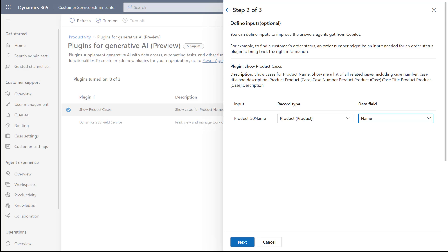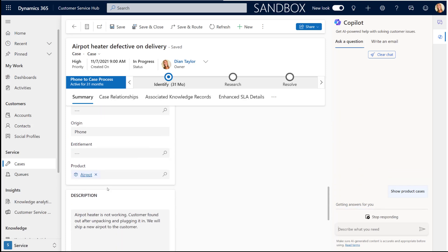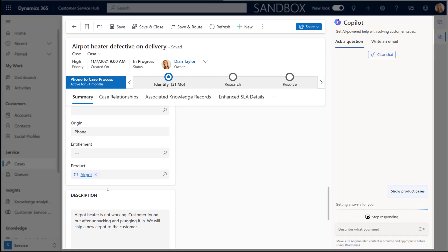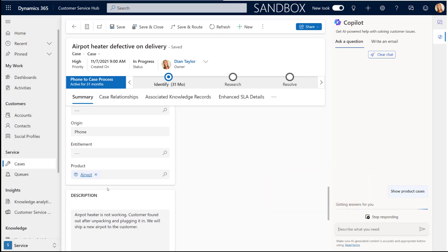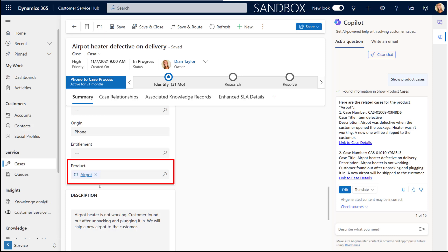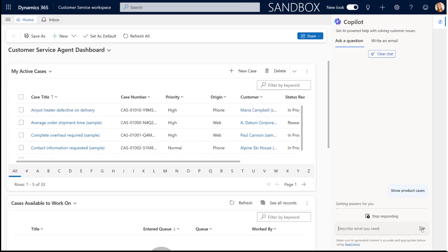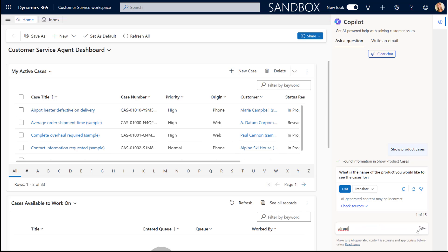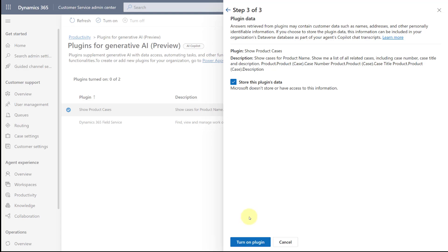What this does is: when an agent asks Copilot to show product cases from within the context of a case record — meaning they have a case open on screen — the agent doesn't have to specify the product, because you've mapped it to look at the product lookup on that case record and read the name. However, if an agent prompts Copilot outside of the context of a case record, they will need to enter the product name manually, because we're not pulling it from an open case. That's what this configuration is doing. Let's click Next and then turn on that plugin.